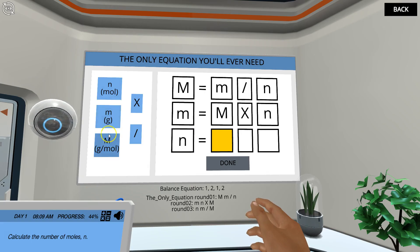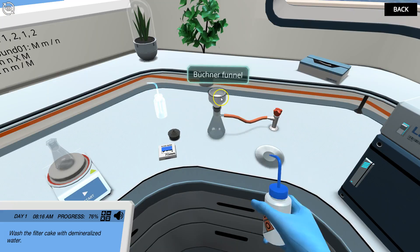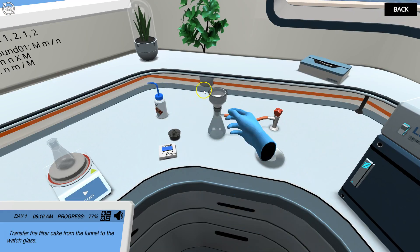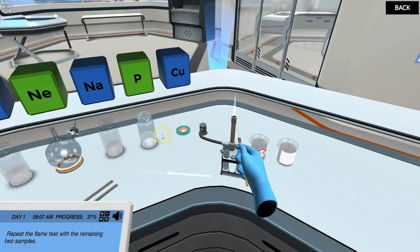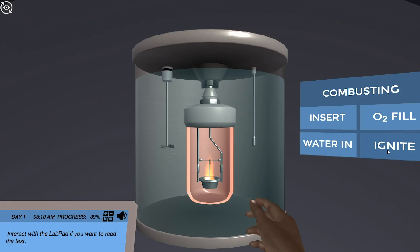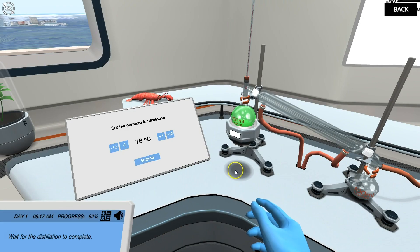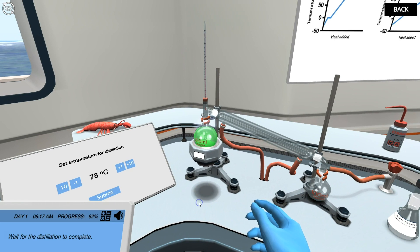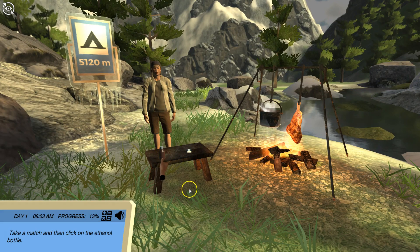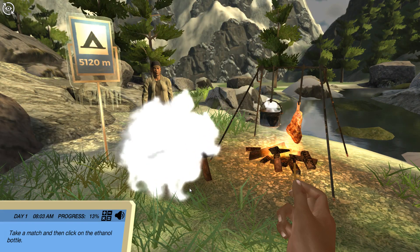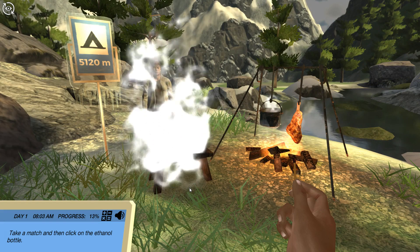Throughout the package, students will train essential lab skills such as filtration, solution preparation, pH measurement, flame test, calorimetry, acid-base titration, and distillation — in a safe virtual environment where they can make as many mistakes as they want and learn at their own pace.